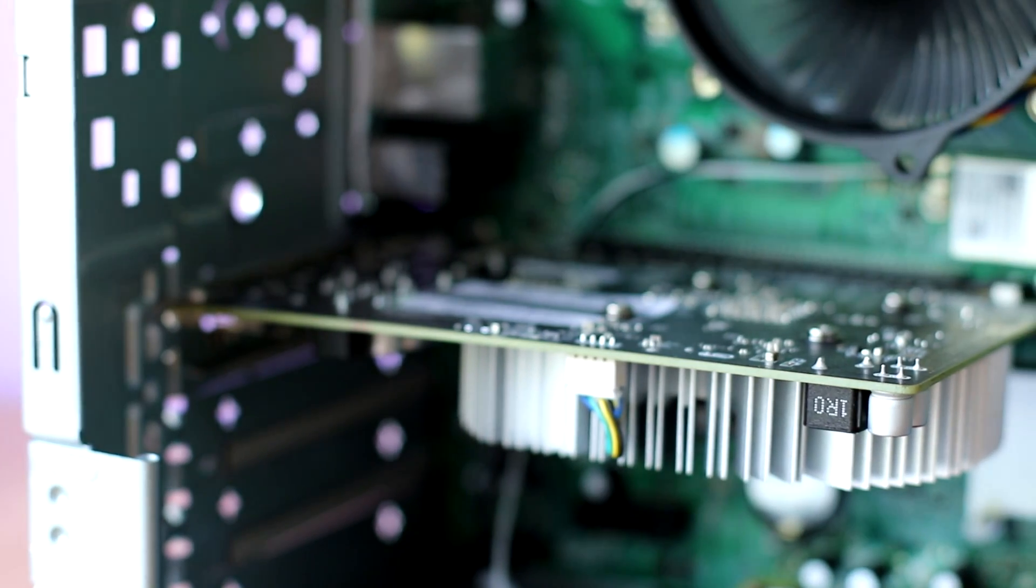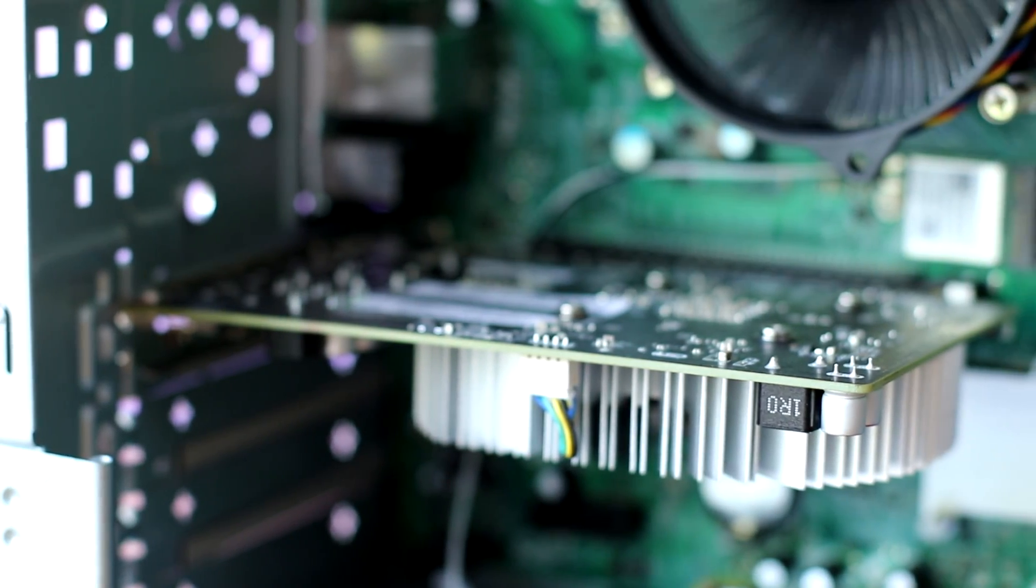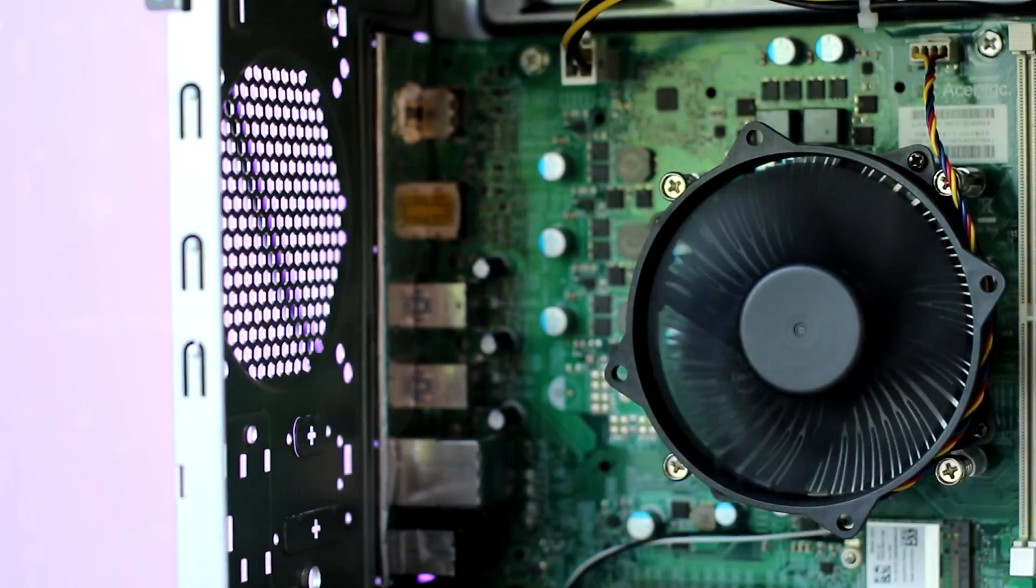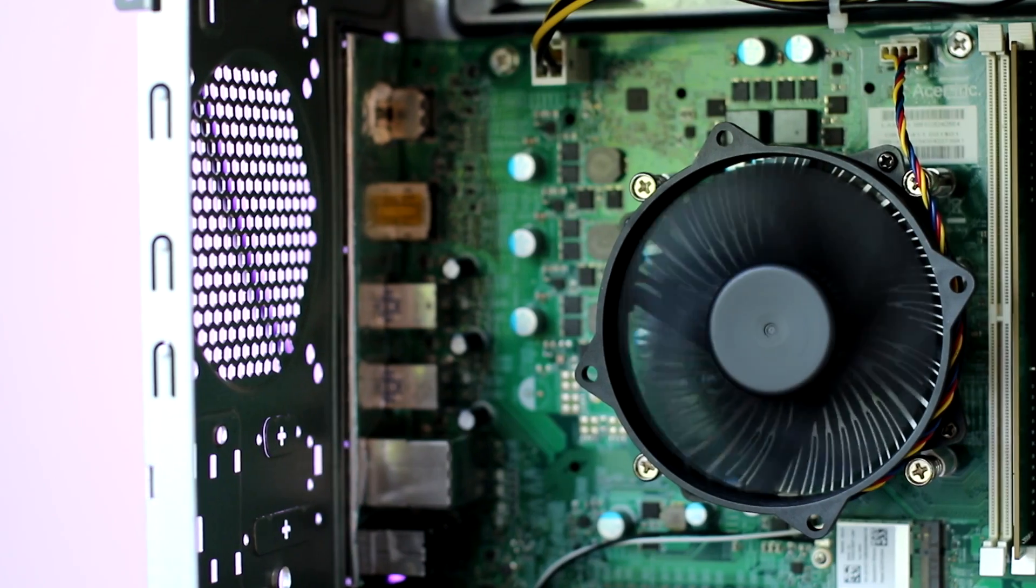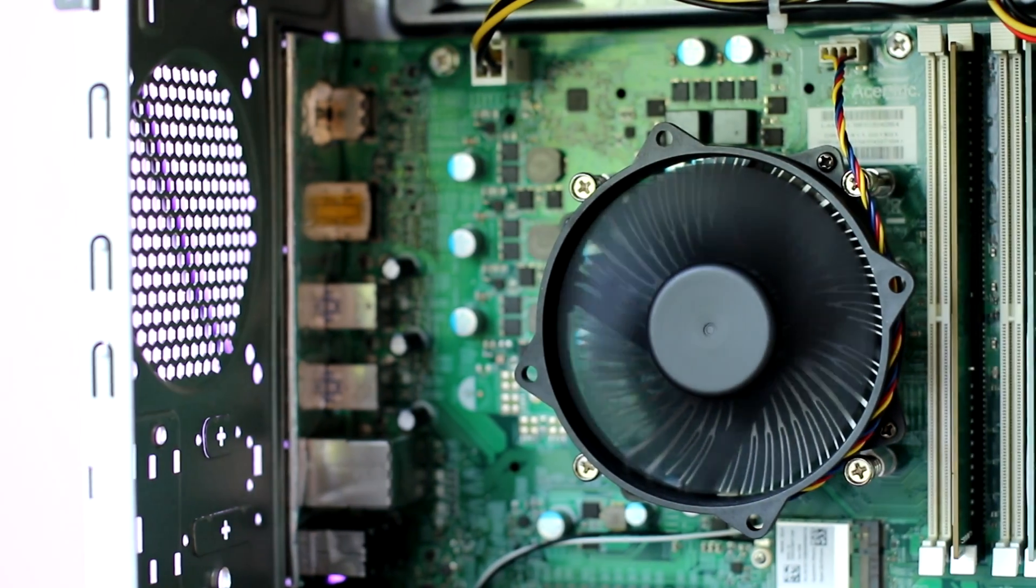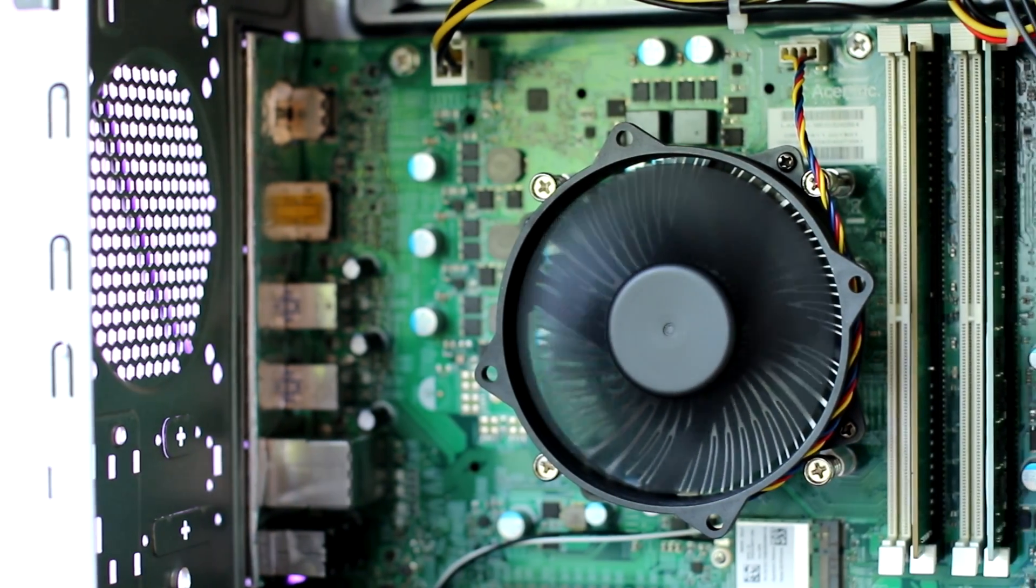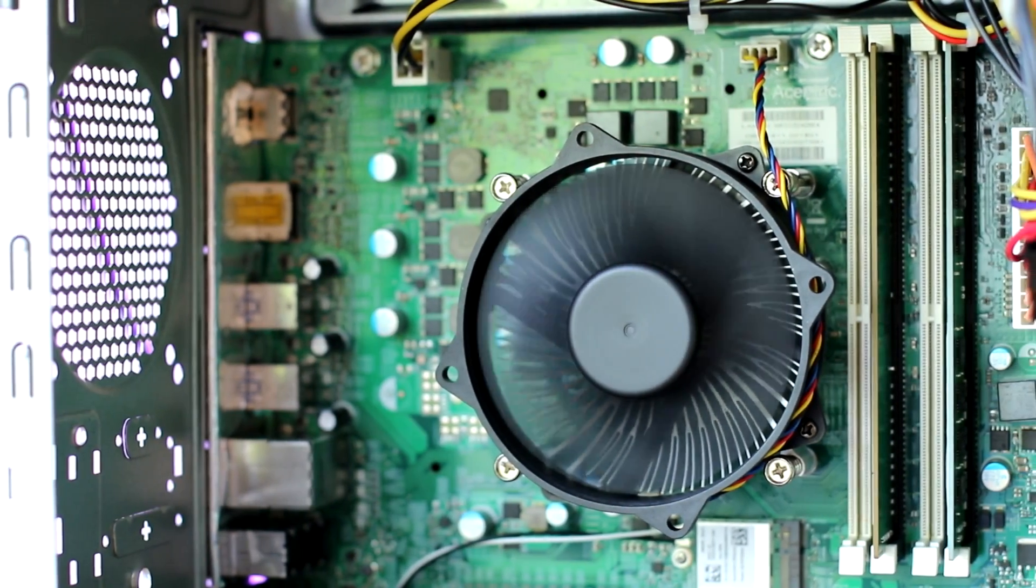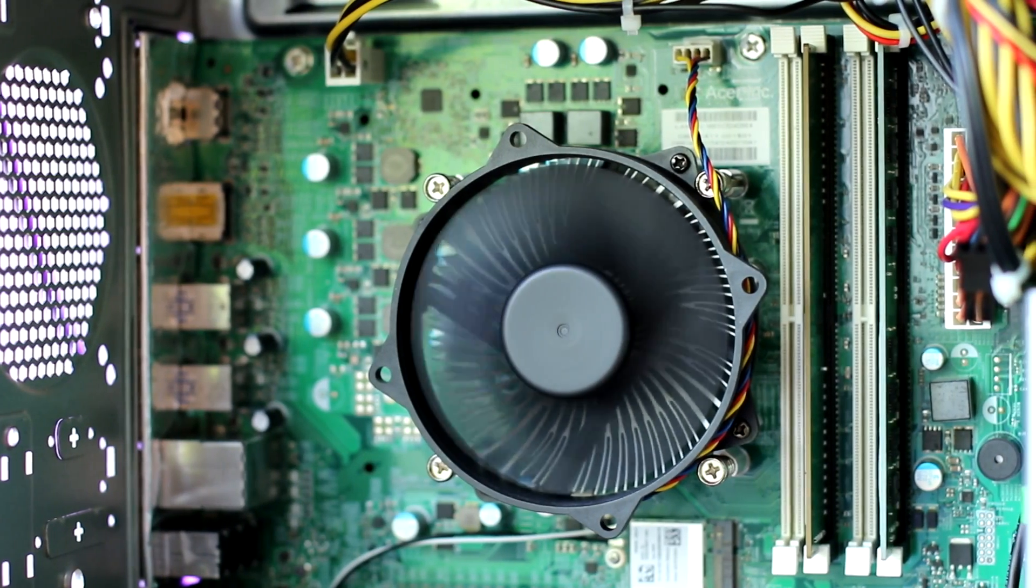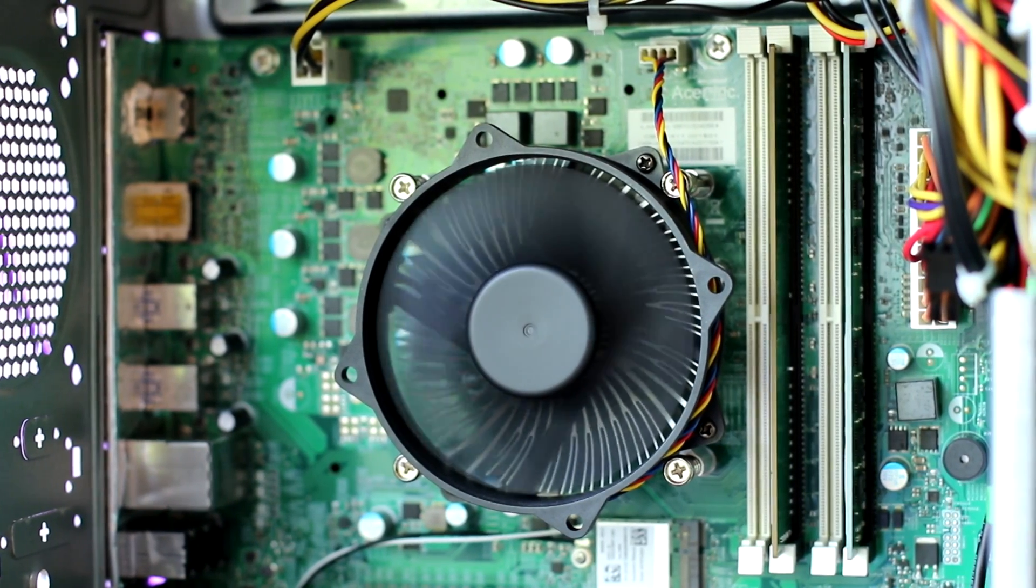Now graphics card, this is an R9 360, so it's not the most powerful thing, but should get the job done in a lot of games. And then we have an i5 6400 processor, and 12GB of RAM.